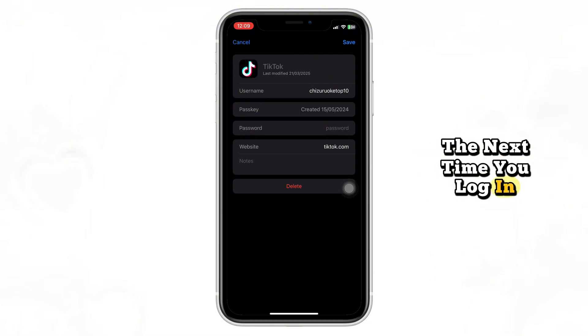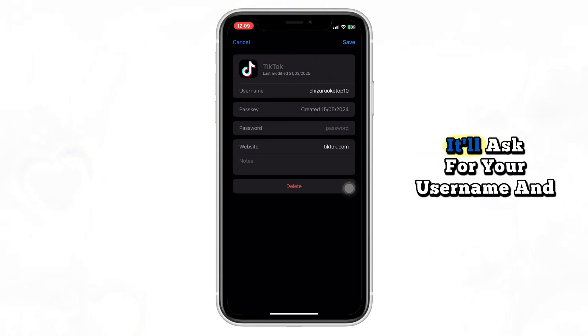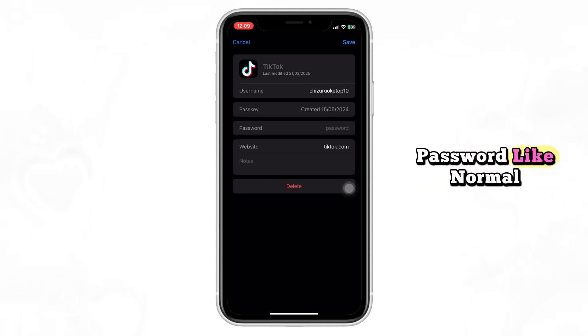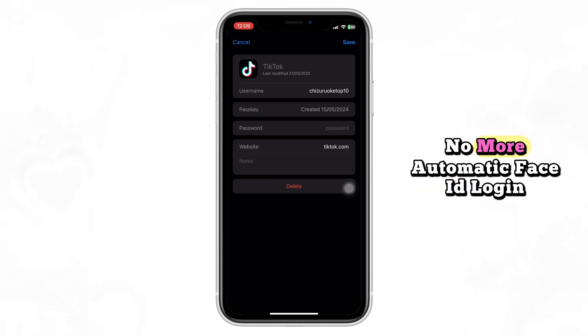The next time you log in to TikTok, it'll ask for your username and password like normal. No more automatic Face ID login.